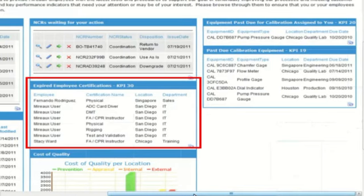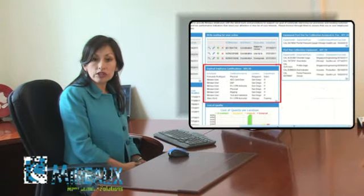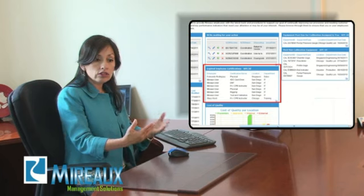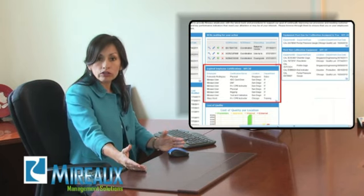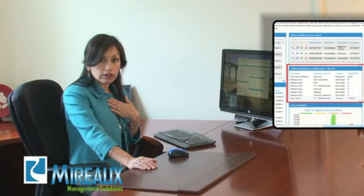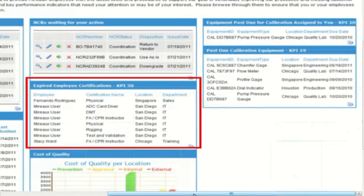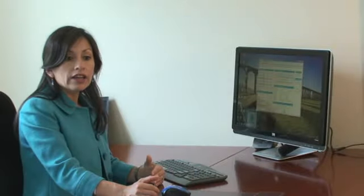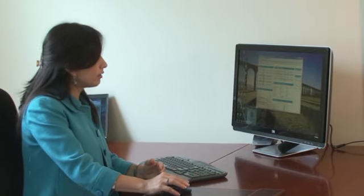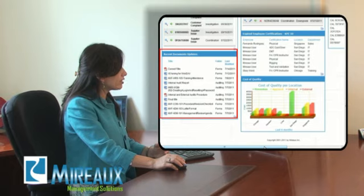Scrolling back to the left, the dashboard also tells me there are expired employee certifications. This information comes from the employee certifications module, showing employees whose certifications are overdue — either if I appear there or if I am the manager of that department. I can see certifications for physical, ADC card diver, DMT, CPR, rigging, etc. The dashboard keeps me notified of any expired certifications that need to be taken care of.